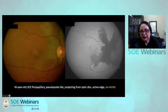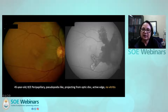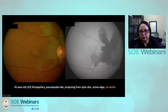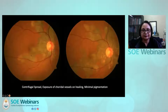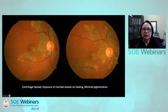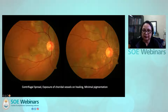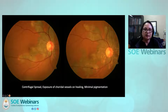The second example: this phenotype is peripapillary, pseudopodia-like lesions coming out from the optic disc, with no vitritis. On autofluorescence, the edges of the pseudopodia are active. When you look at this phenotype, you recognize it as serpiginous choroiditis: centrifugal spread, exposure of choroidal vessels on healing, and minimal pigmentation. Seeing a very classic phenotype like this, we understand it is likely non-infective. It is still important to rule out infections like TB, but the classical variety of serpiginous may be just the autoimmune variety.